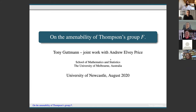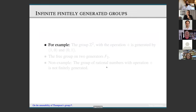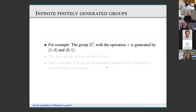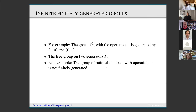This is joint work with Andrew Elvey Price, who was at the time my PhD student and is currently a postdoc in France. Infinite finitely generated groups: my first example is the group Z² with the operation of addition, generated by a step to the right or a step up. The free group on two generators F₂, and a non-example: the group of rational numbers with addition, which is of course not finitely generated.